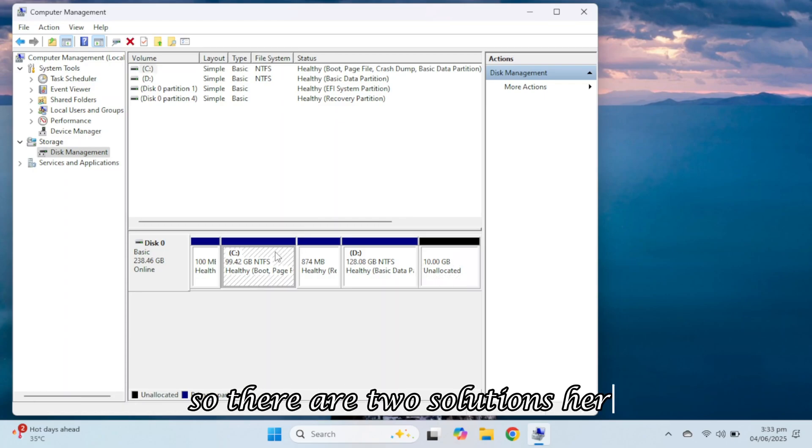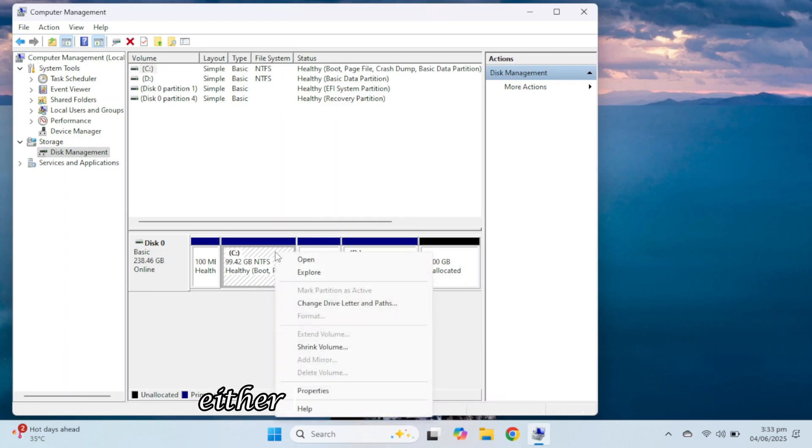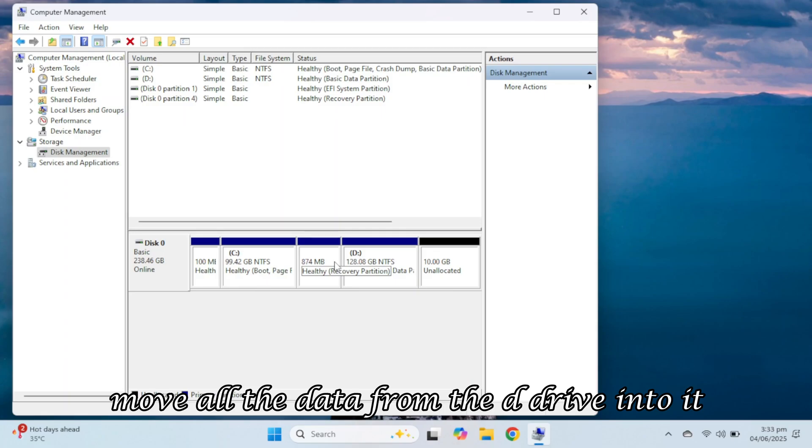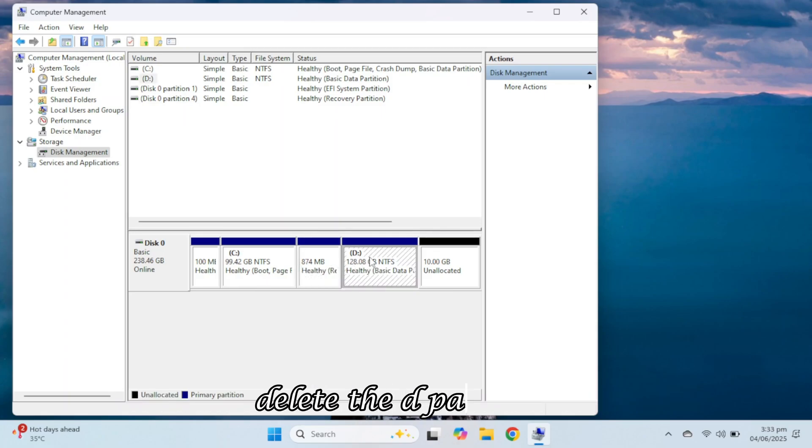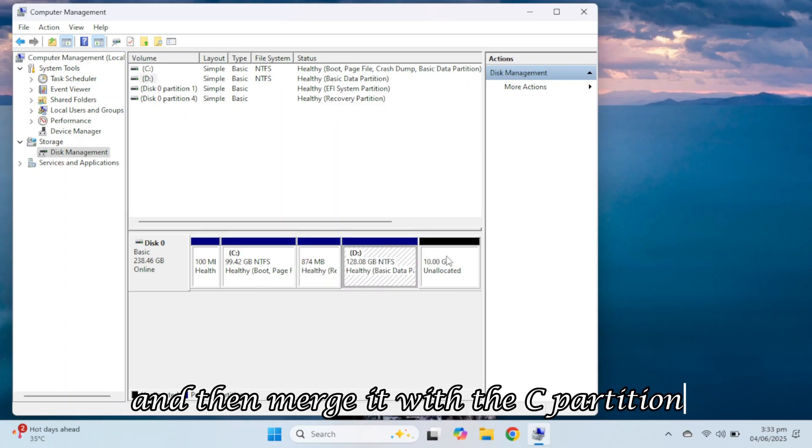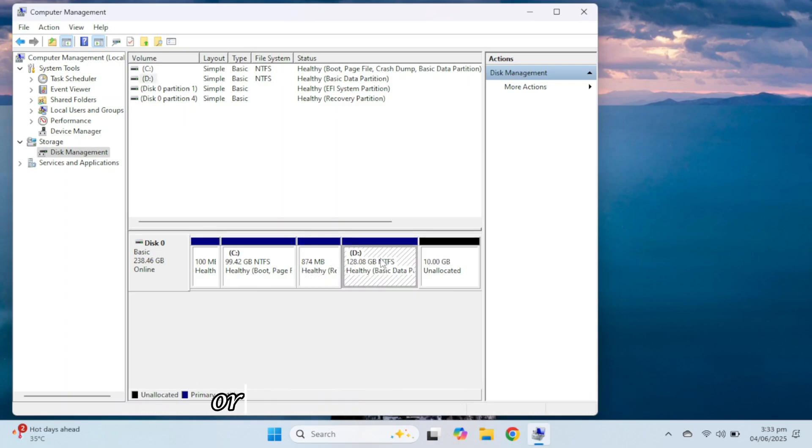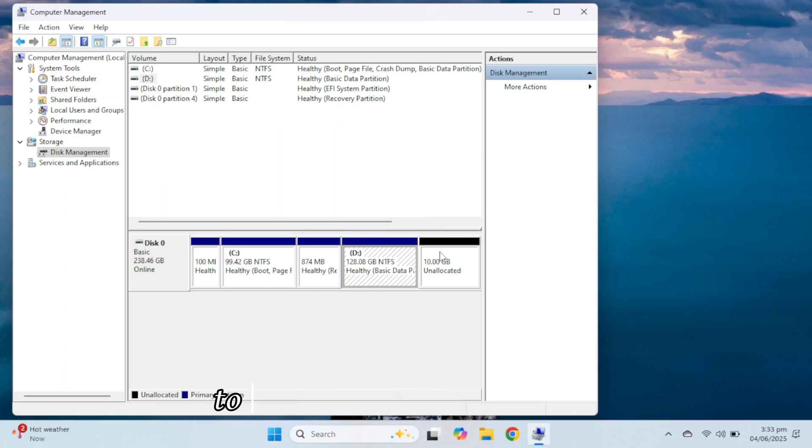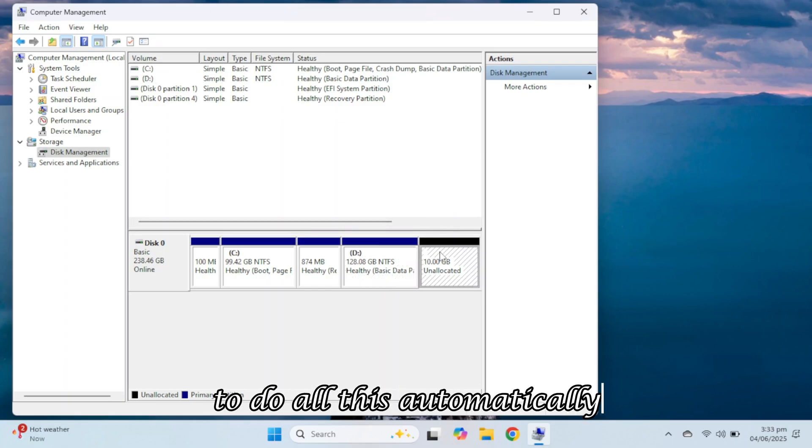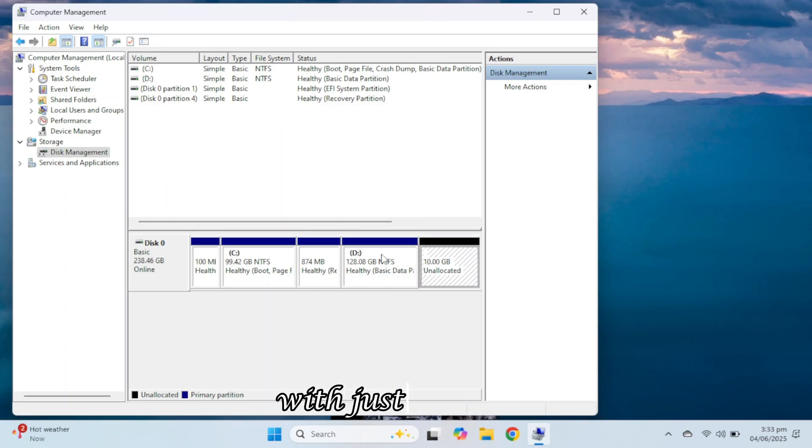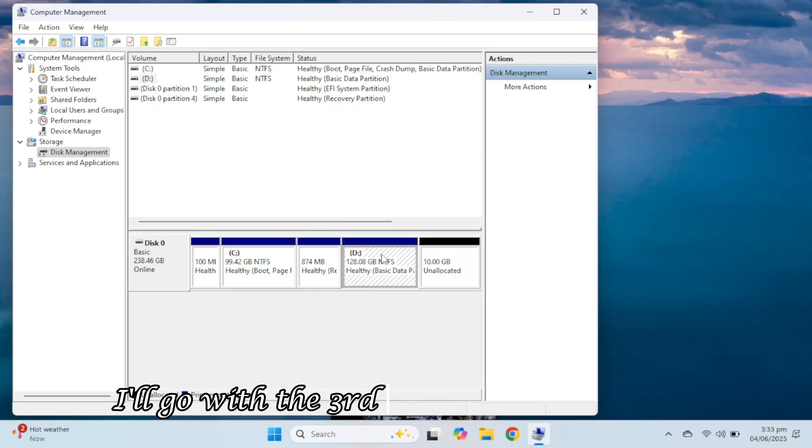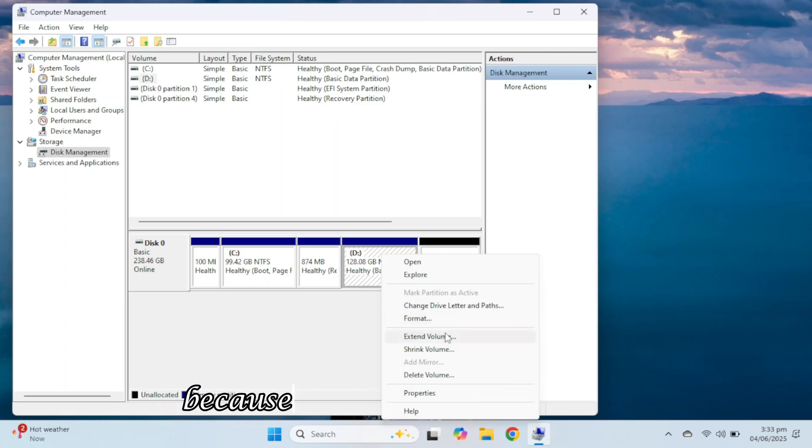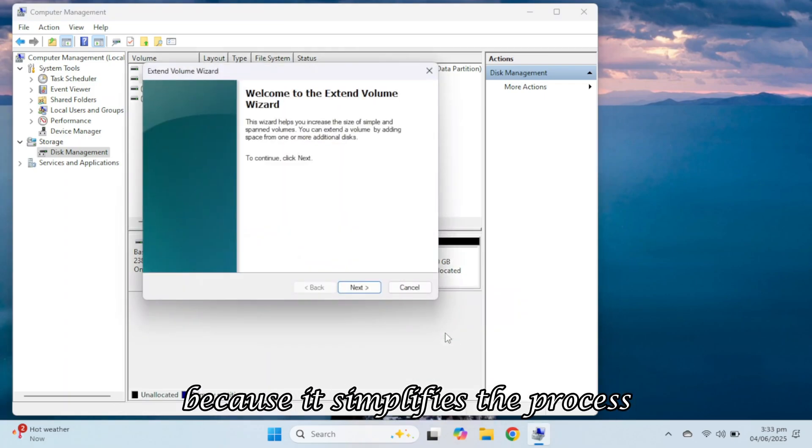So, there are two solutions here. Either create a new partition, move all the data from the D drive into it, delete the D partition, and then merge it with the C partition. Or use third-party software to do all this automatically with just one click. I'll go with the third-party software option because it simplifies the process.